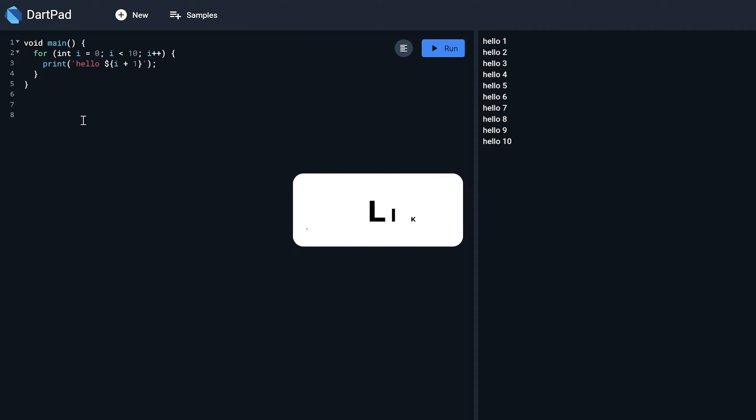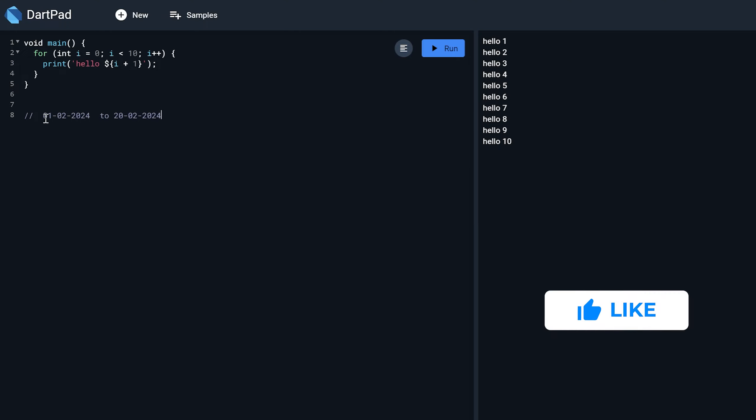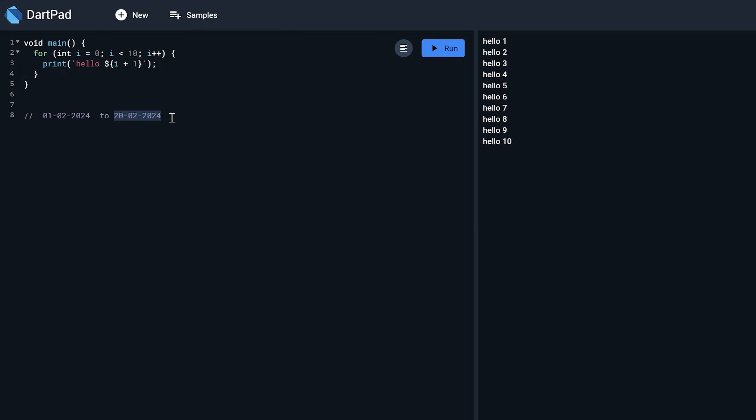So I want to get all the dates that comes between this date range. So in this tutorial we are going to learn how to program it in Dart and how we can get the list of dates of them. So let's get started.